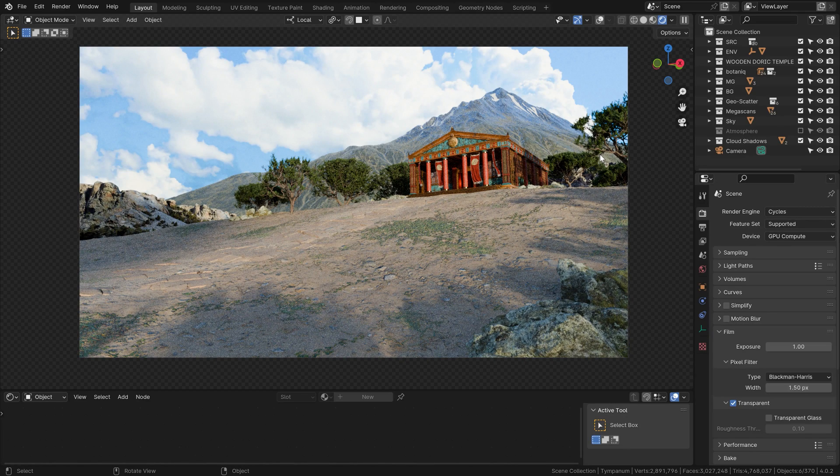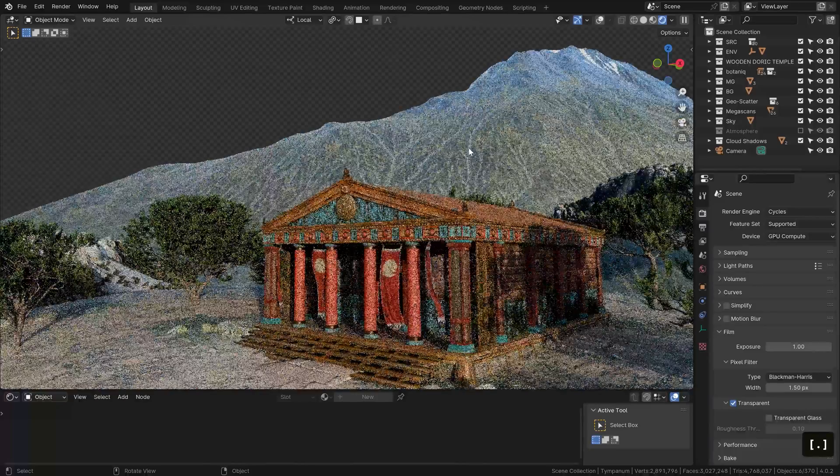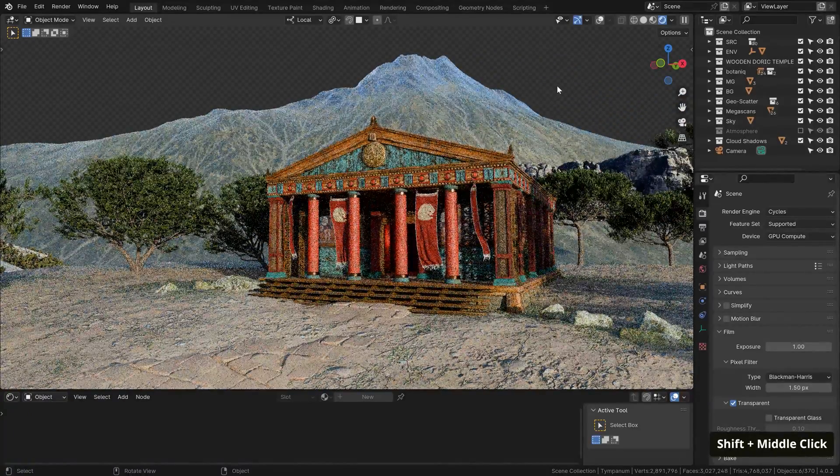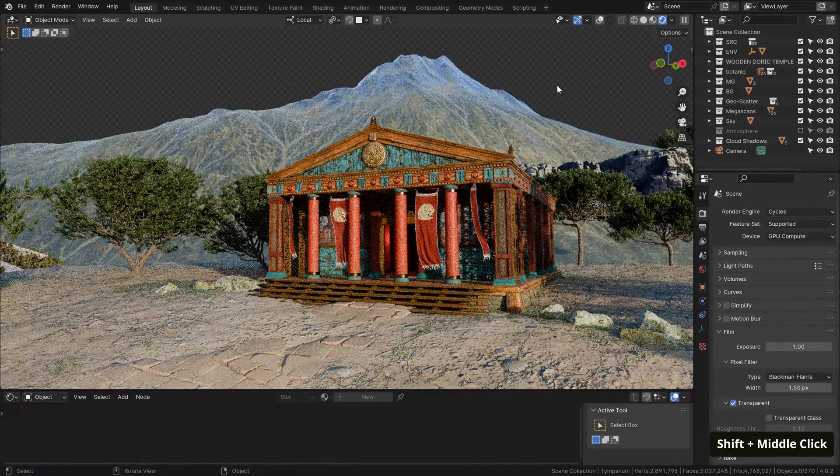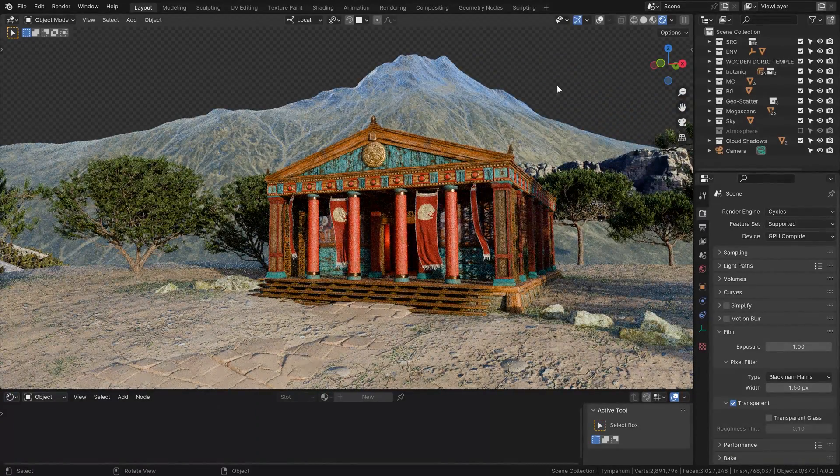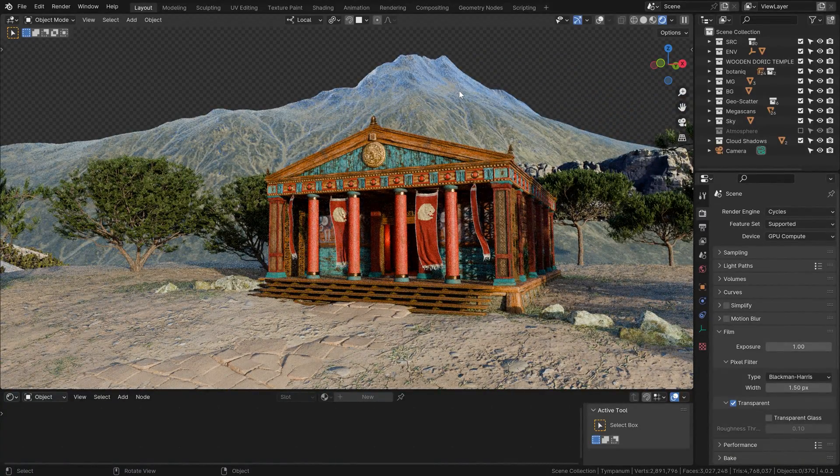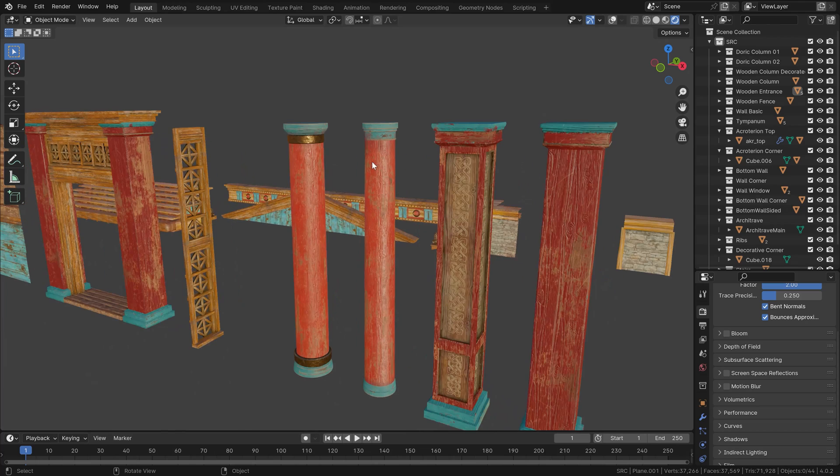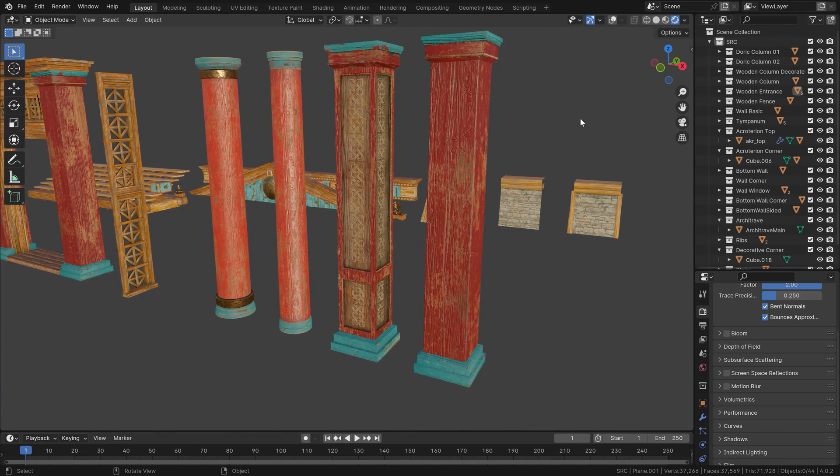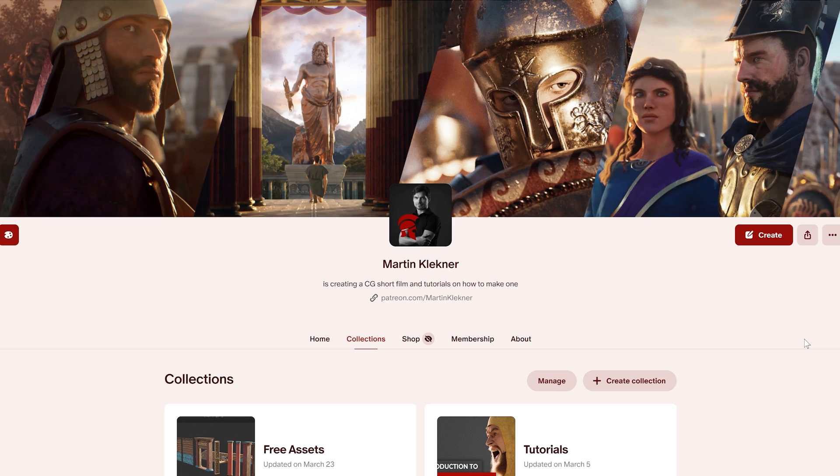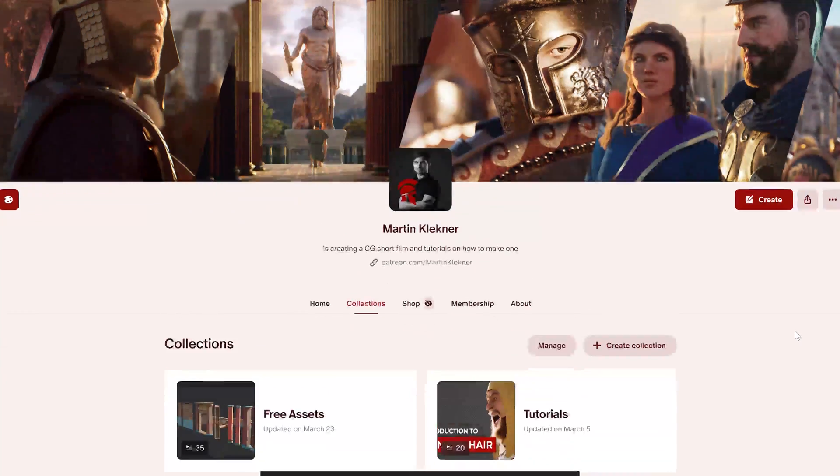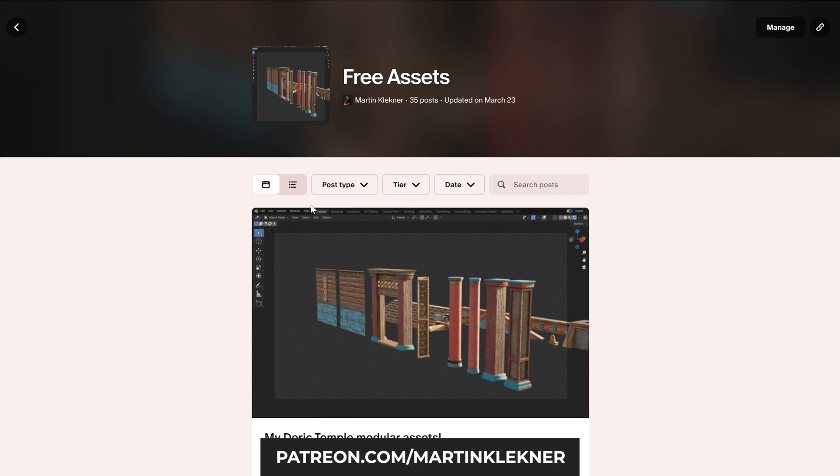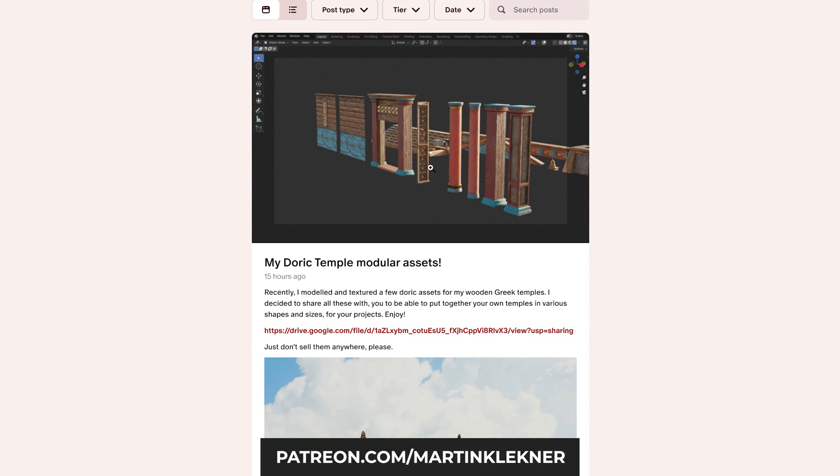Alright, let me actually describe to you my regular workflow on this example from my historical project Heroes of Bronze. So I have this wooden temple here that I made recently, and if you want to get the assets, I've actually shared my modular building blocks on my Patreon. So definitely go for it. It's available for all the hoplite tier supporters.